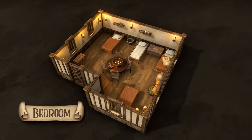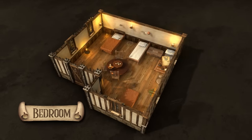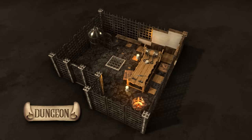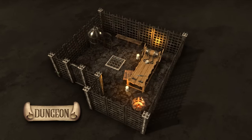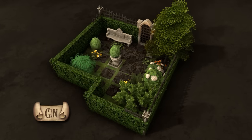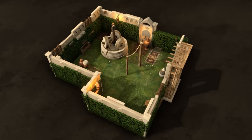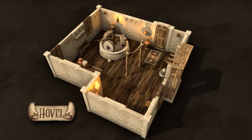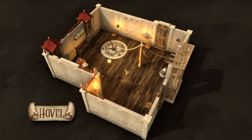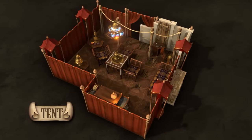Changed your mind? No problem. Swap out the theme of an entire room with a single click. Is it a garden? Nope, it's a hovel. And now it's a tent.